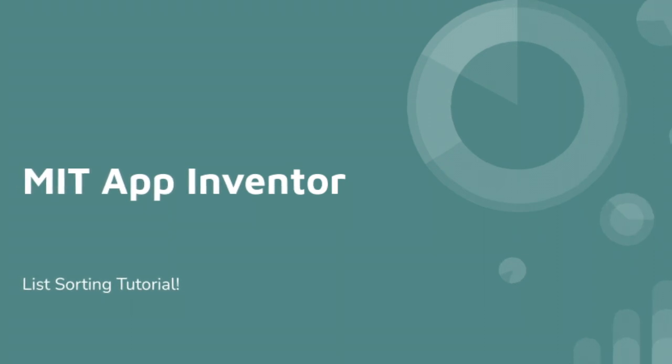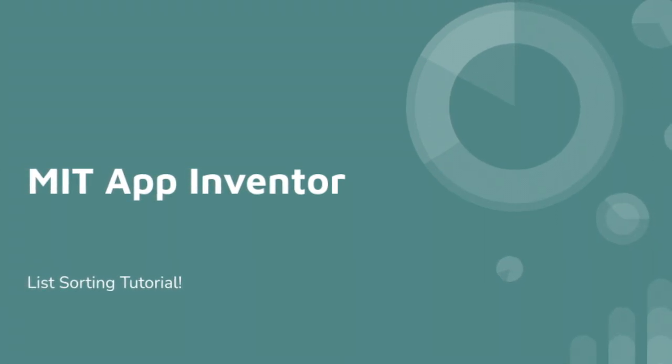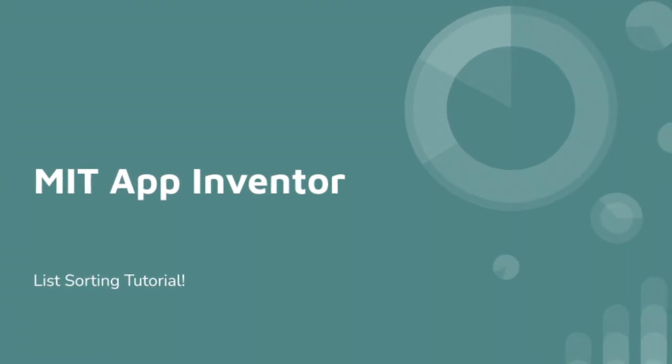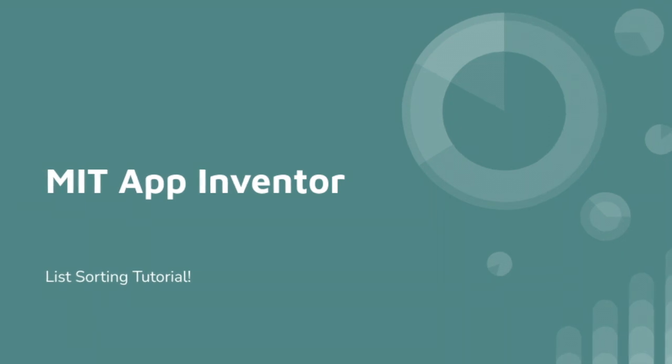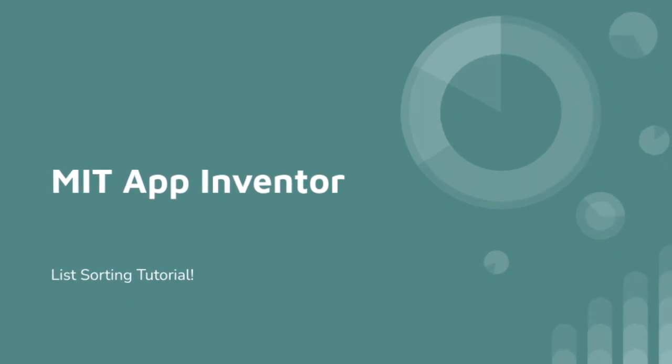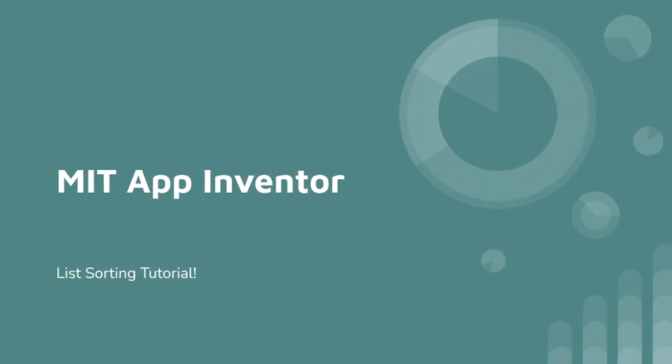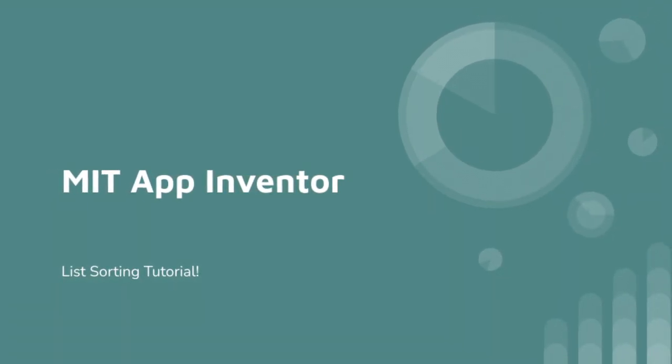Hello and welcome back. Today I'll be going over how to sort a list from highest to lowest in MIT App Inventor, and this will be shown with a high score list.